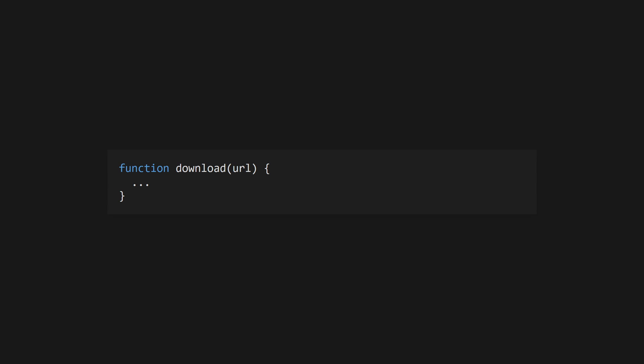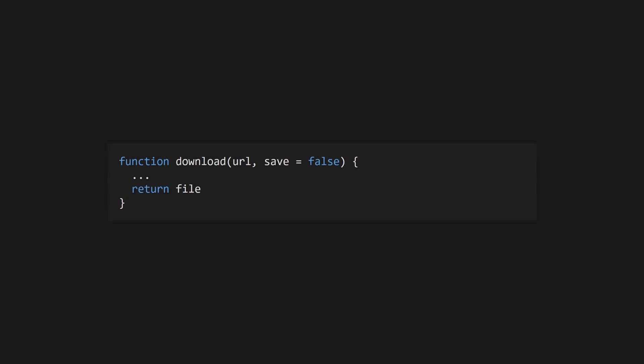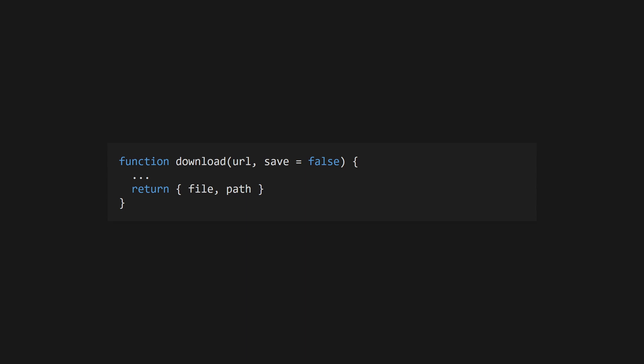Define a function using the function keyword, followed by the function name, and then parameters in parentheses. Add default values to parameters using the equals sign. Use the return keyword to return a value from your function. JavaScript functions can only return a single value, but you can return an object if there are multiple things you need to return.